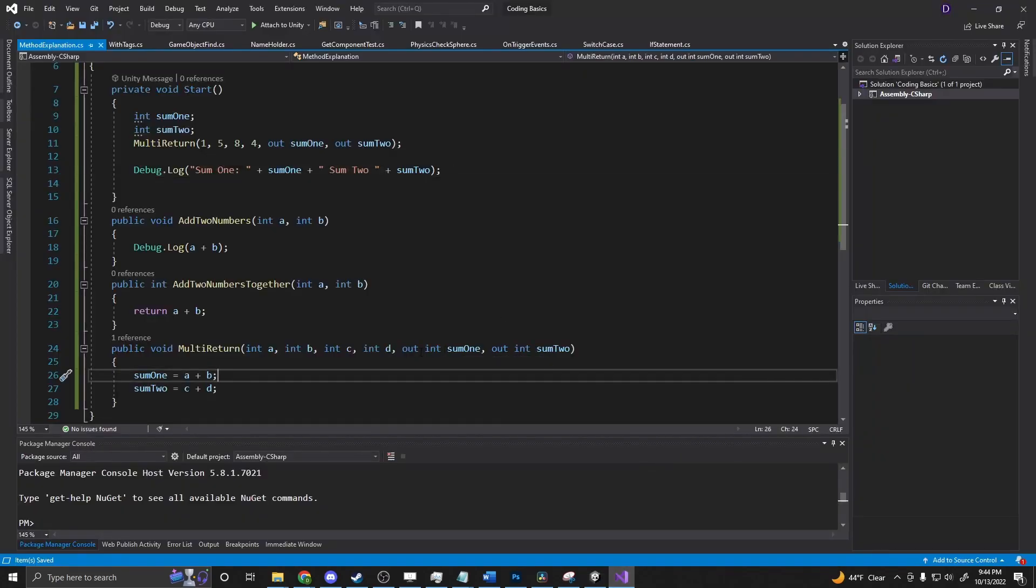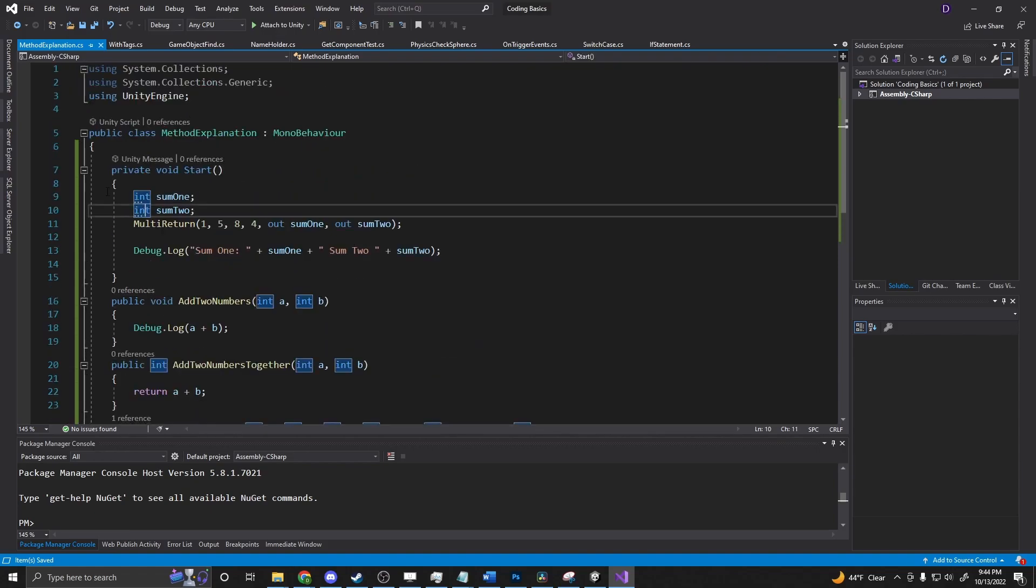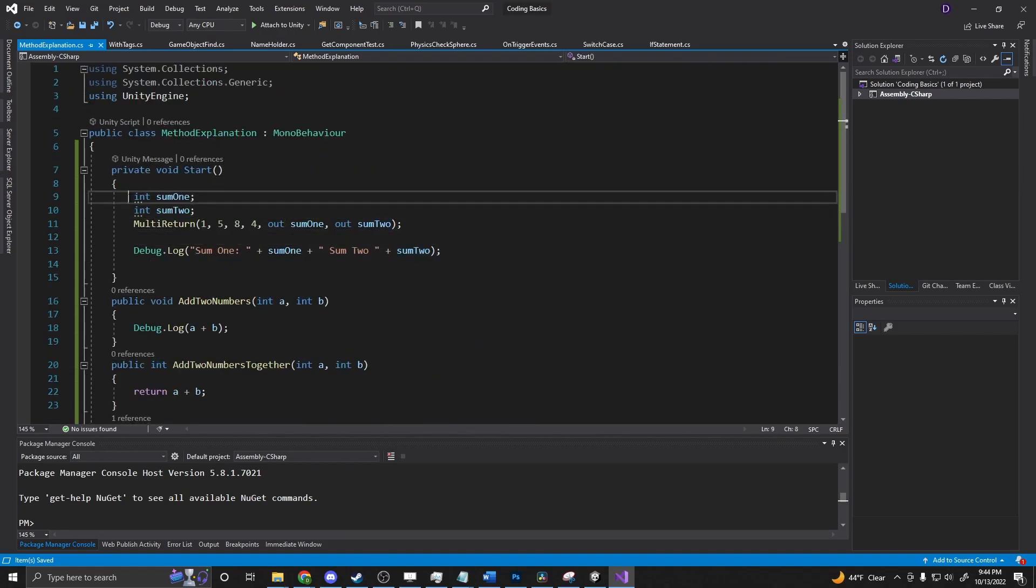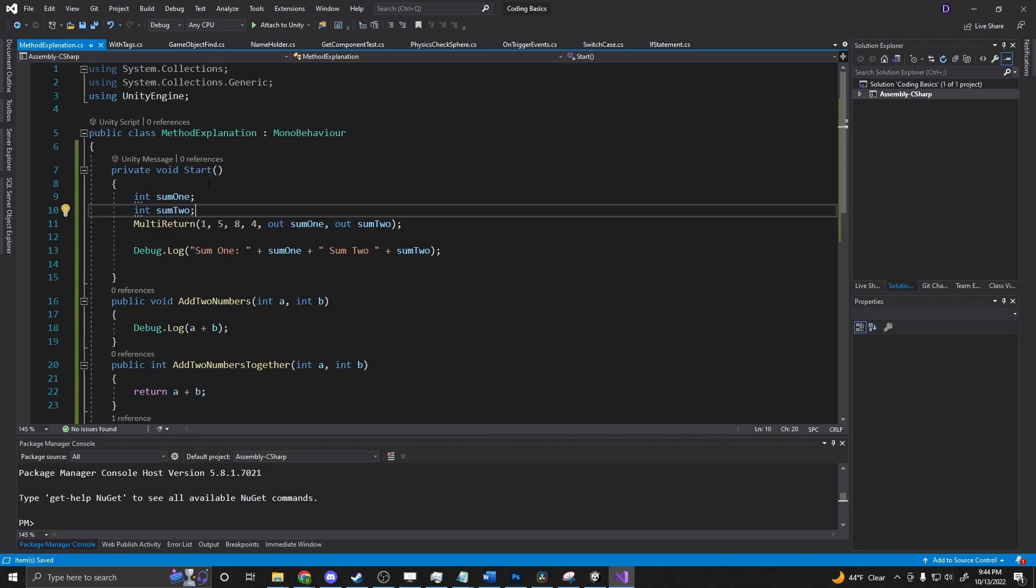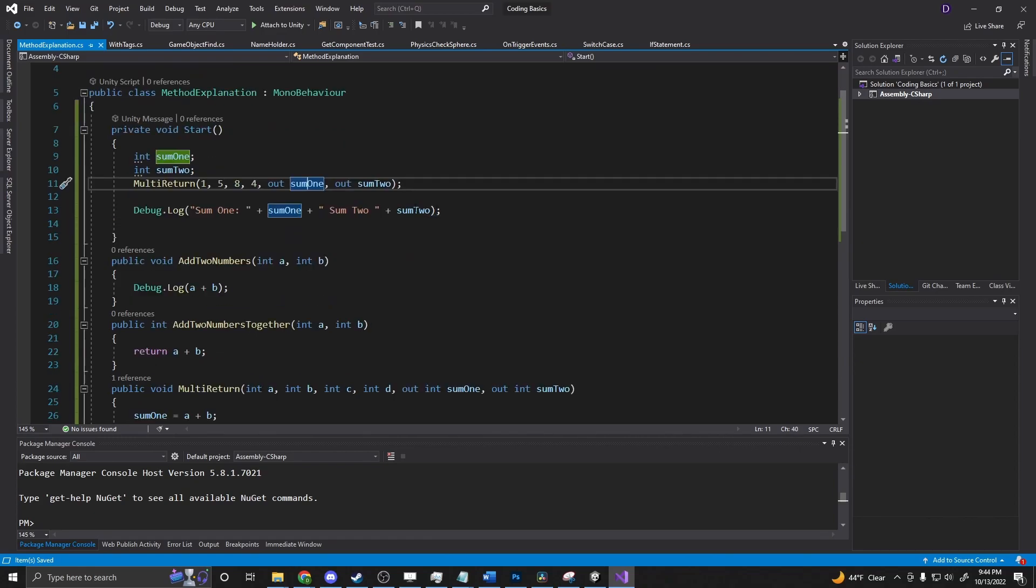So that's what we're doing here is this outward means that you can put things out so we can return a game object. We can return whatever we want just as long as we have it declared here and we have something to out to. If you don't, you have to have the variable declared for that. You actually call this method and put out or it has nowhere to go.